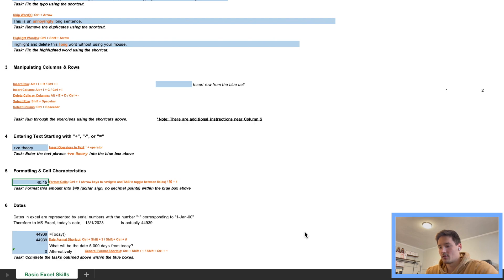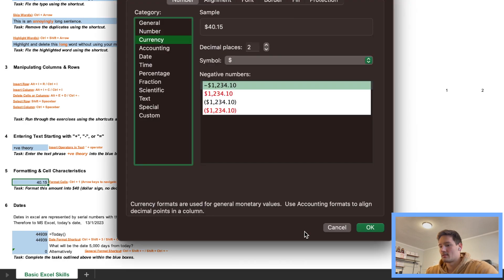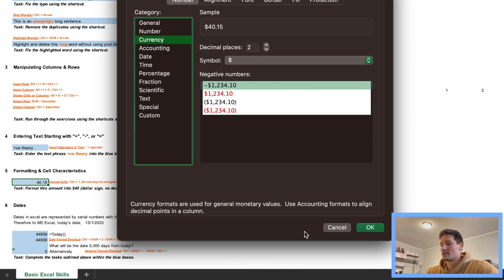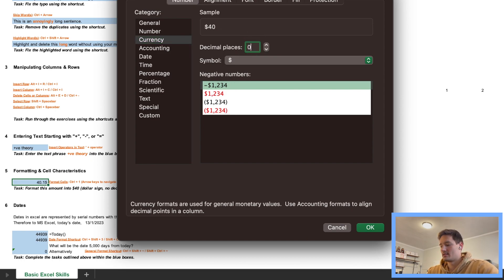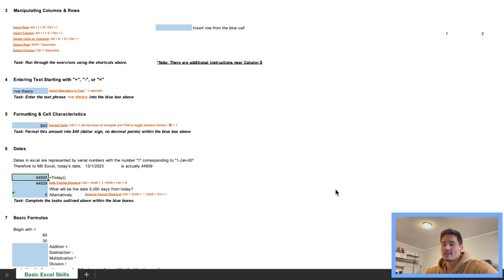Now we're changing this amount into a dollar sign. The command they give us should work on Mac: press Command+1 to go to the Format Cells page, select Currency with no decimal places. To do this without touching the mouse, press Tab to get to the decimal places field, press zero, and press OK. There we go — formatting without touching the mouse.